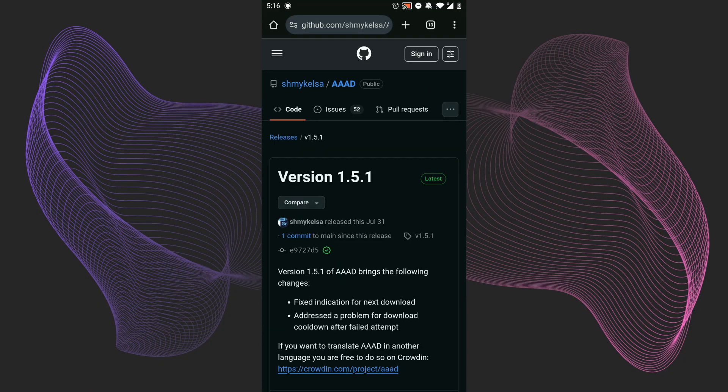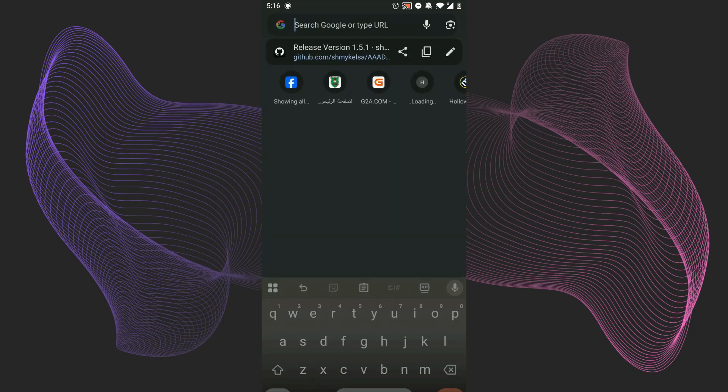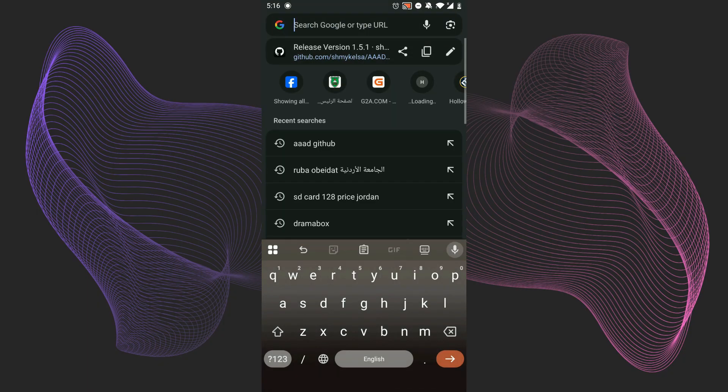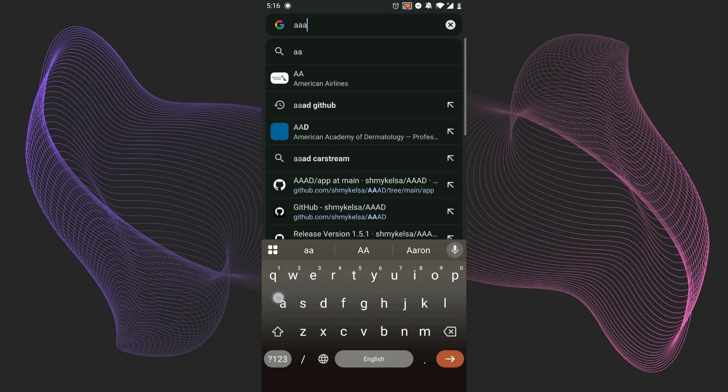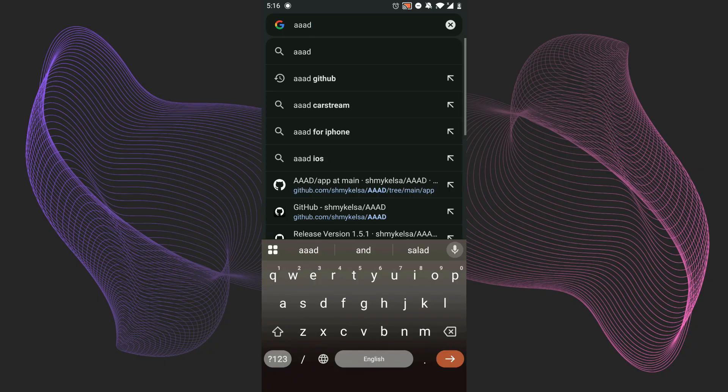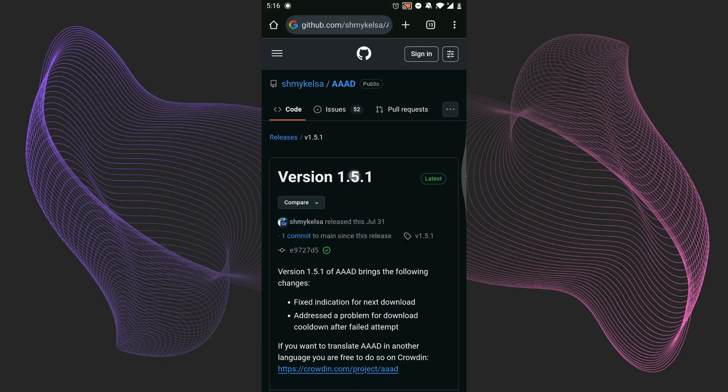After that, you need to search for an app named AAAD and then search GitHub.